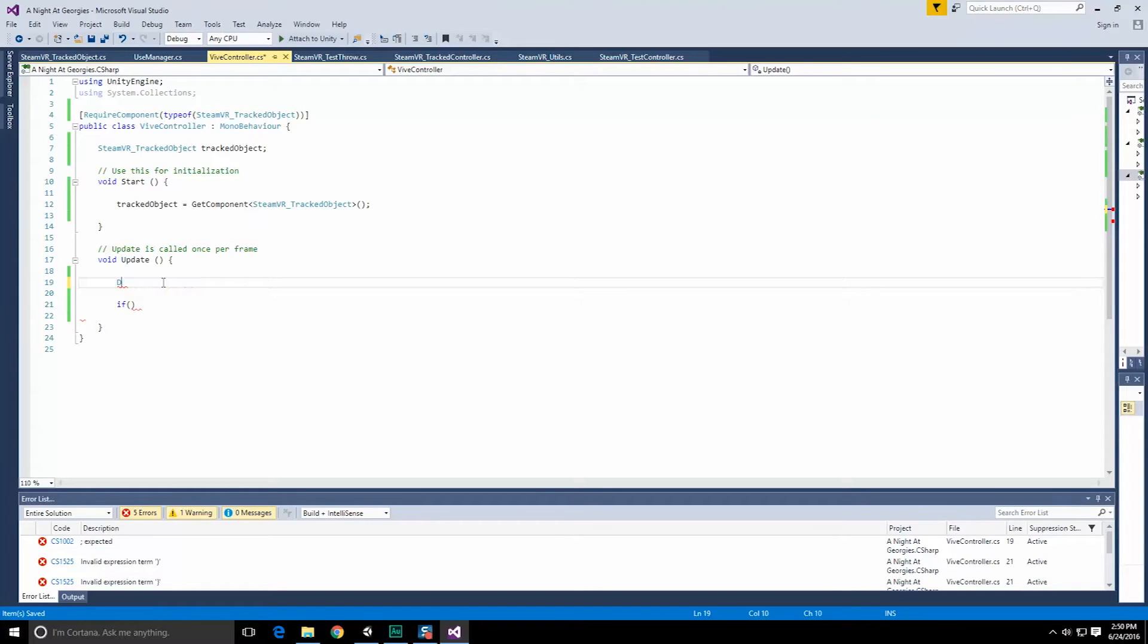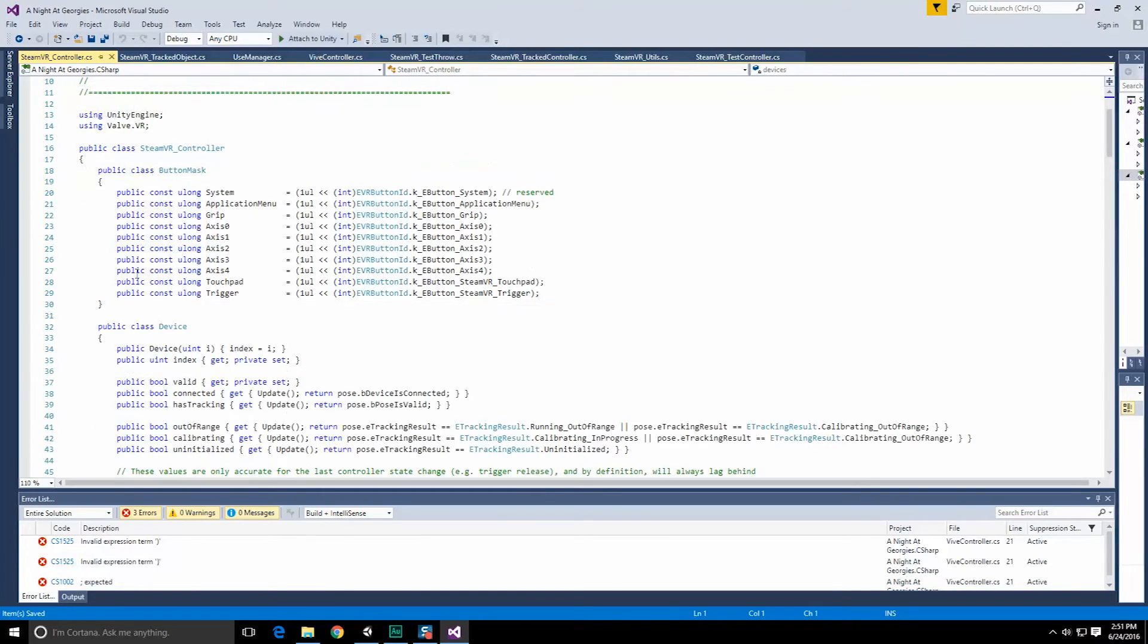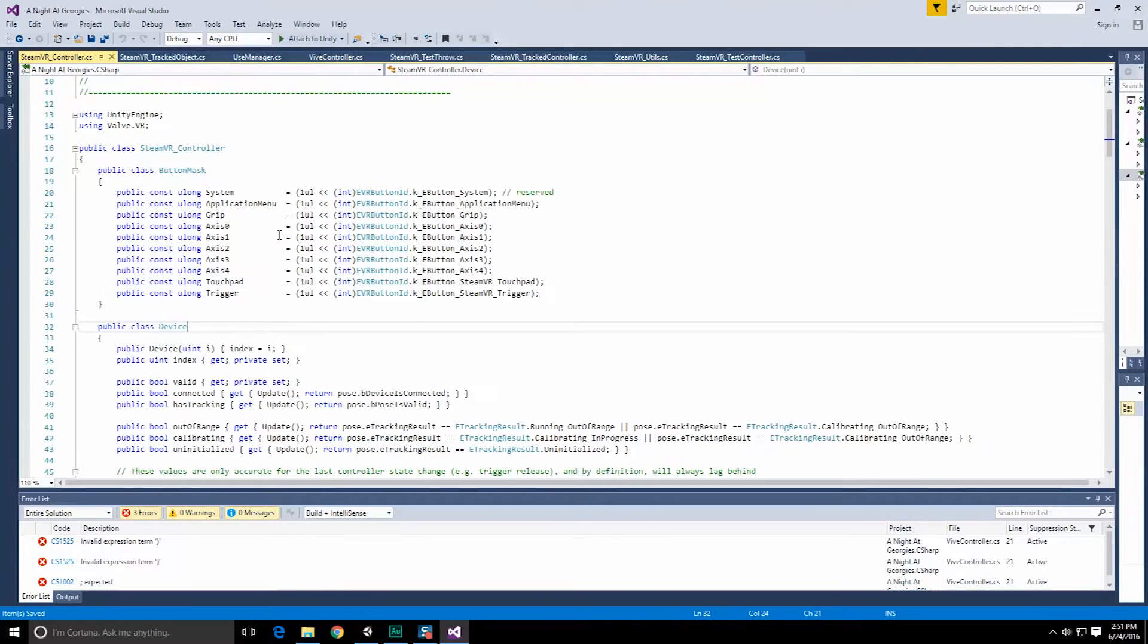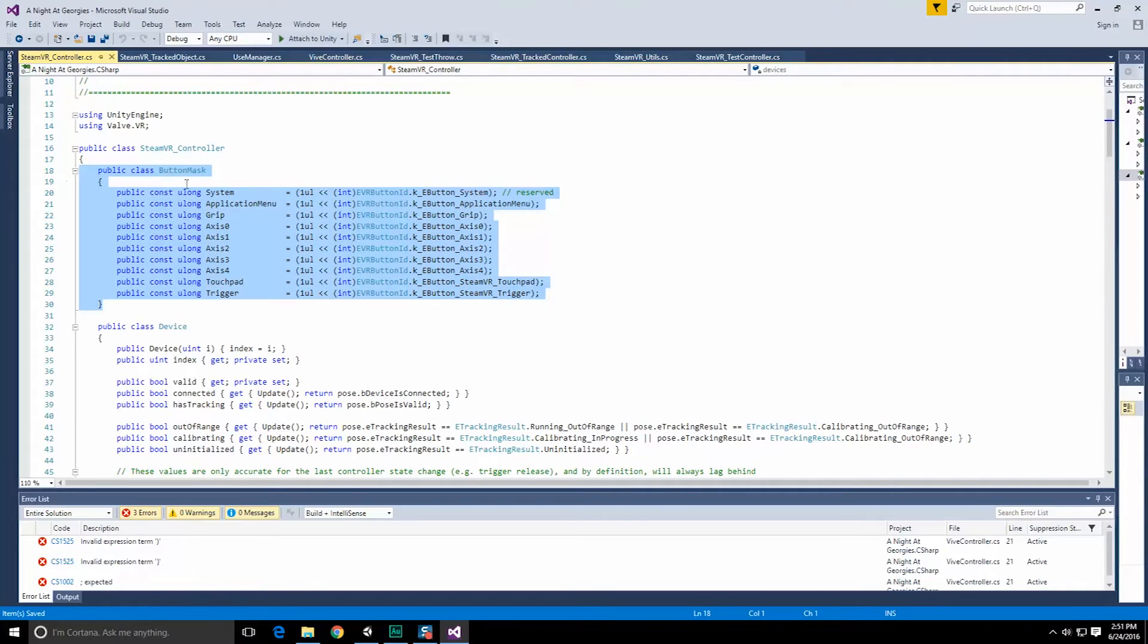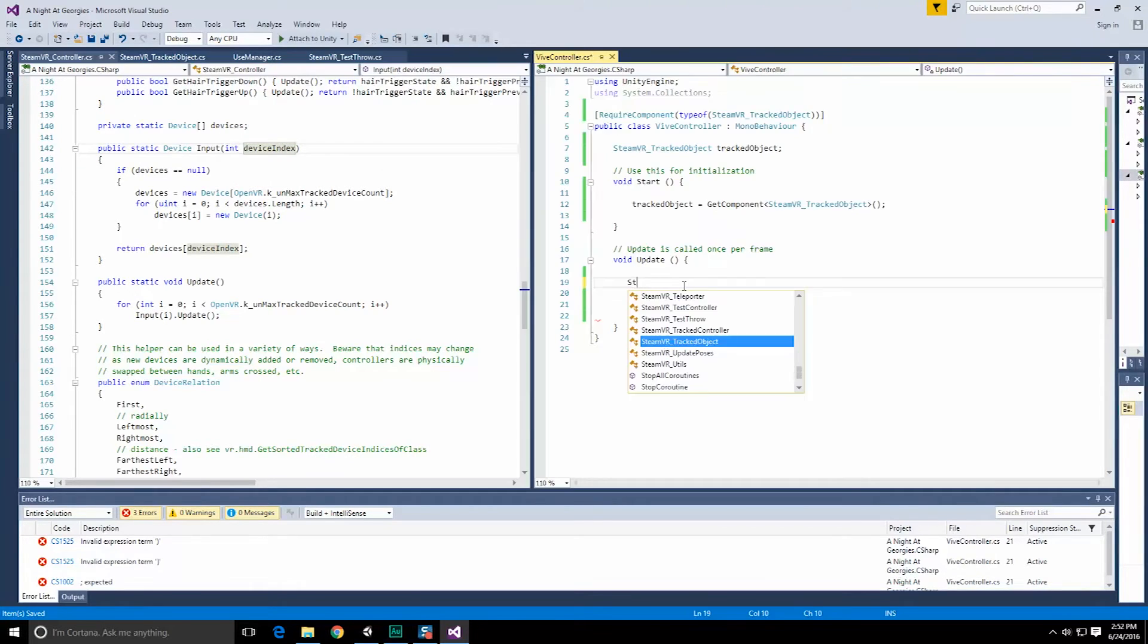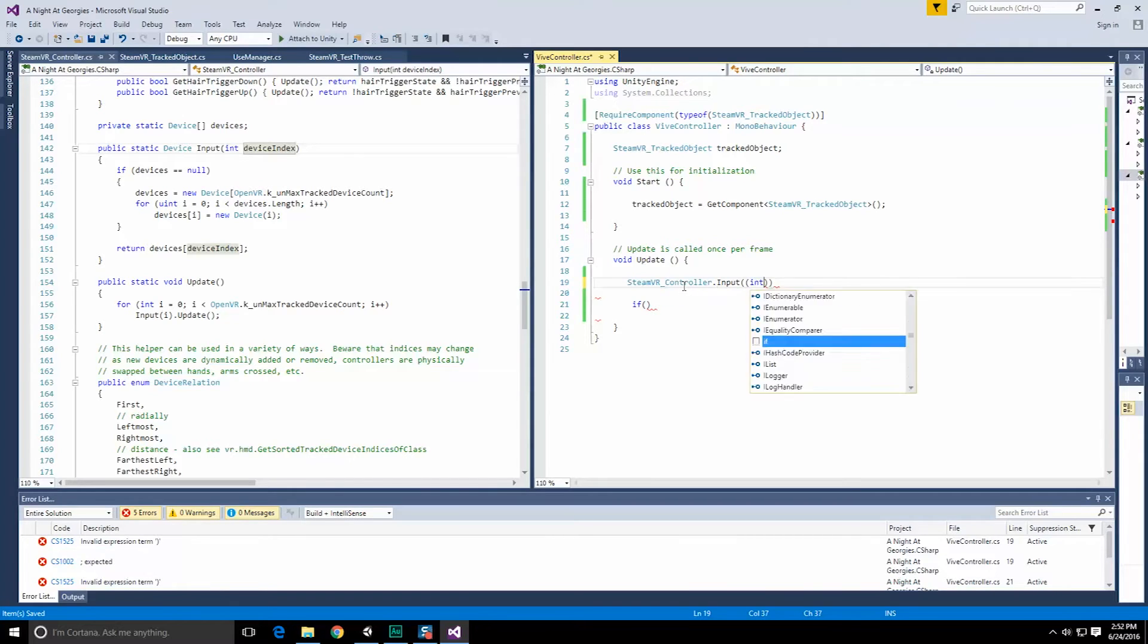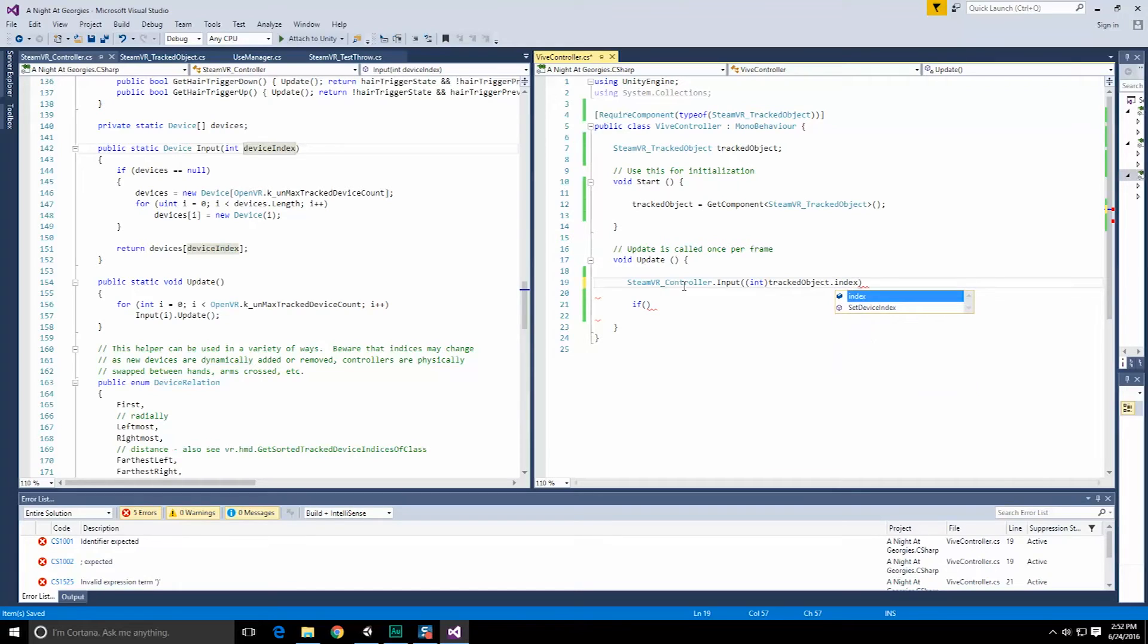We're going to end up doing this by calling - if we go over to steamVR test throw right here, var device is equal to a steamVR controller dot input, and then passing in the label of the device, which is going to be whatever tracked object we have associated with this object. So the reason for the tracked object is so we can get the index as well as other information, but for right now the index. And then we use that to grab the correct device information as well using what looks like a static method here because we don't actually have a steamVR controller. So going back into here, steam used a var, of course, which basically means figure it out yourself. But I believe it's actually of type device.